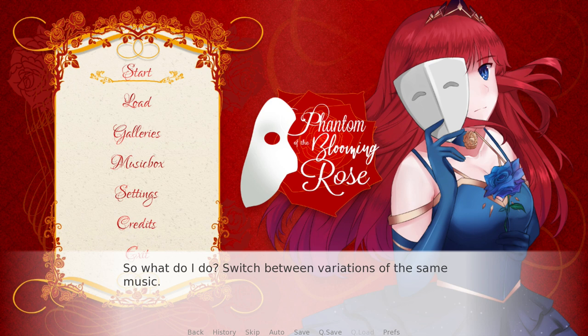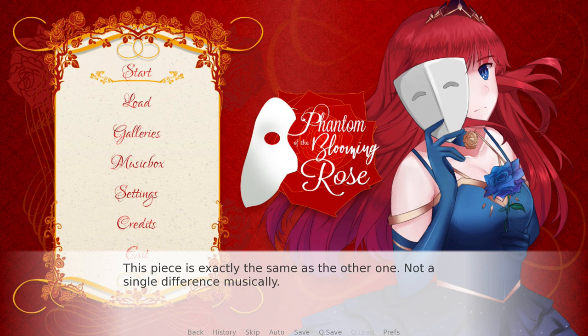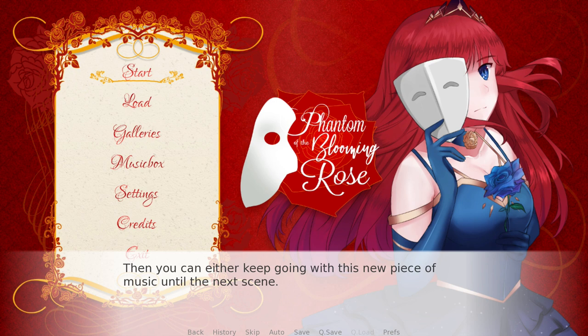So I switched between variations of the same music. This can be especially effective if you've heard the music previously in the story, because it offers more variety for the player. This piece is exactly the same as the other one — not a single difference musically, note for note. The difference lies in the instrumentation. By keeping the same music but giving it to a different instrument, we get not only variety but continuity. Then you can either keep going with this new piece until the next scene, or switch right back once the moment you wanted to highlight has passed.